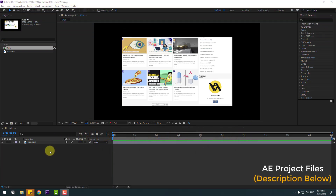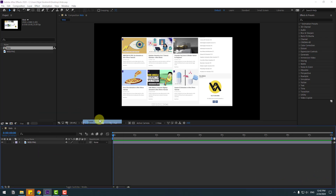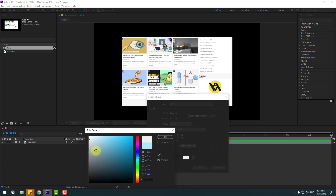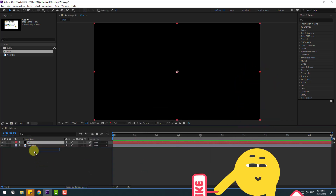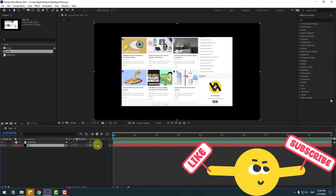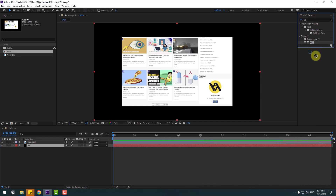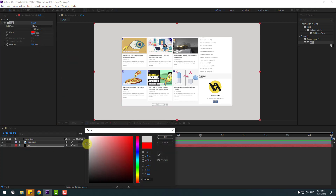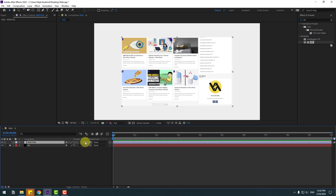Welcome back. First, let's create a solid for the background layer. Right mouse, new solid layer. Add the name 'background.' I will use the fill effect. Select black, click OK, again click OK, and move it behind the webpng layer. Go to effects presets, search effect fill and select fill. Use it for the background solid layer and go to color, select white color, click OK, and lock the layer. Select the webpng layer and click this icon for the 3D layer.